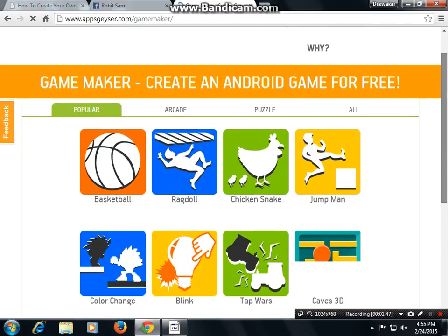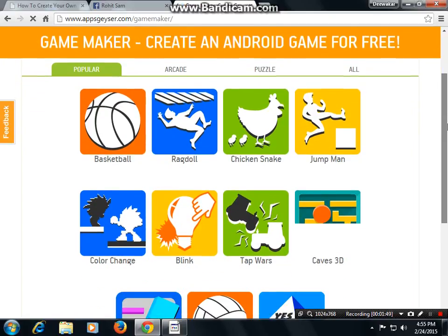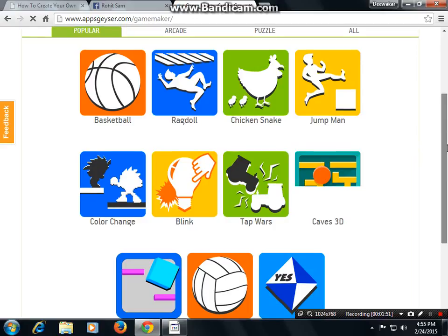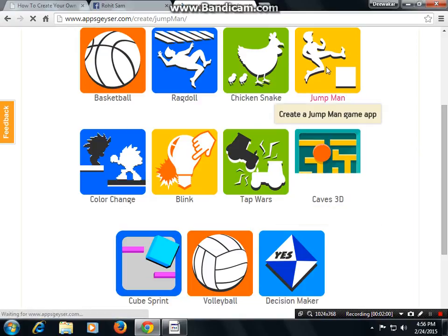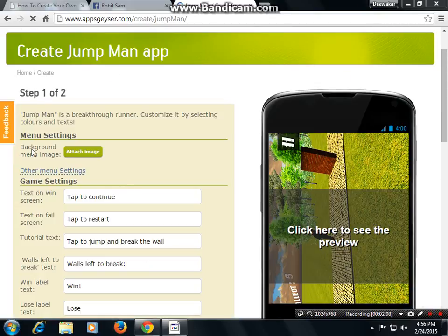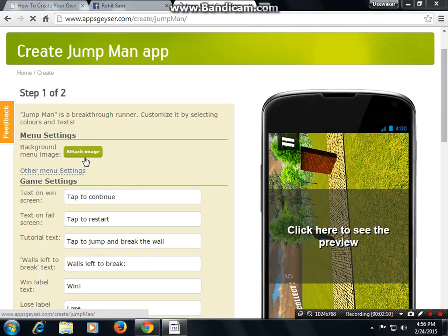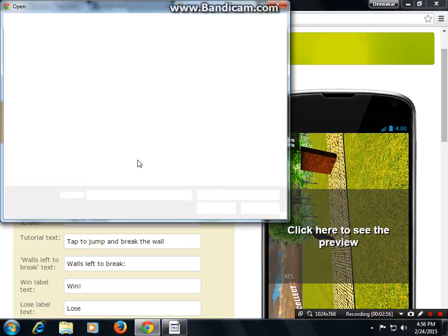Then you can see there are some options for games. You can choose any one of them. I am choosing Jumpman. Step 1: attach your background image — press the stack image button and a window will pop up, and you will choose your background image.